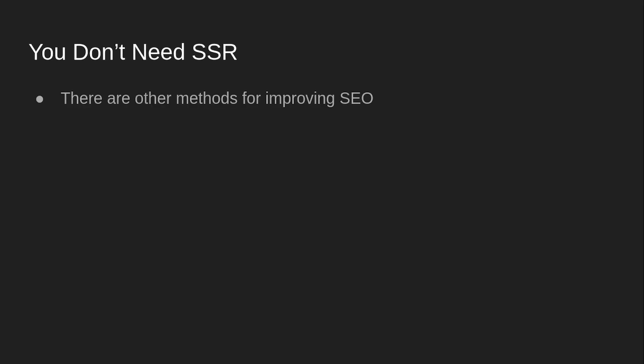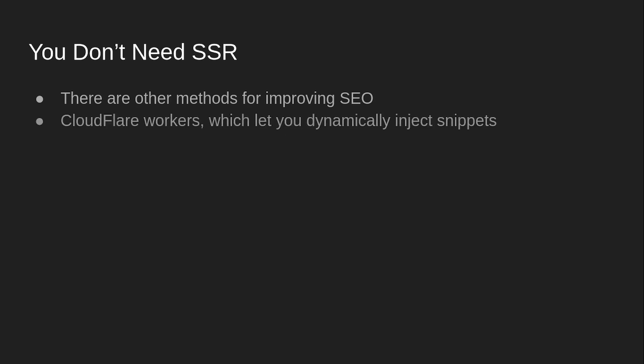You don't need server-side rendering. There are other methods for improving search engine optimization. For example, Cloudflare workers, which let you dynamically inject snippets. So for example, I have Listener, right? My podcast app, right? And every single podcast page on Listener is identical, like the exact same response is returned by the server.